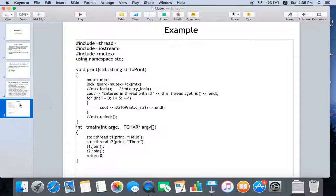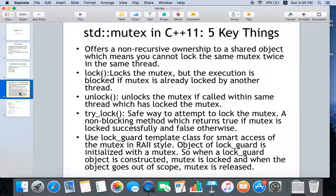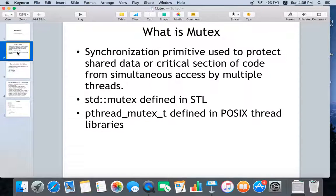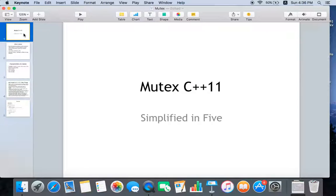So these are the five key things you should know about mutex. We also saw the characteristics of a mutex and what a mutex is. Thanks for watching, hope this helps.